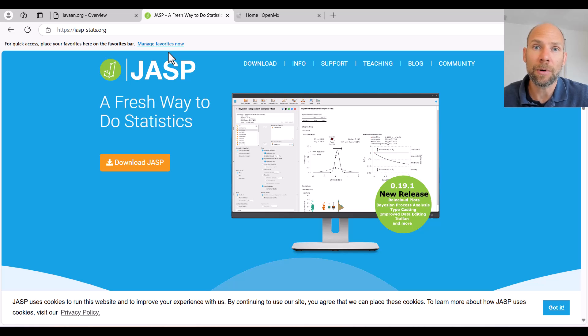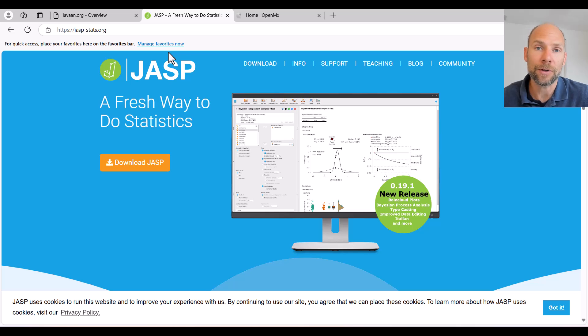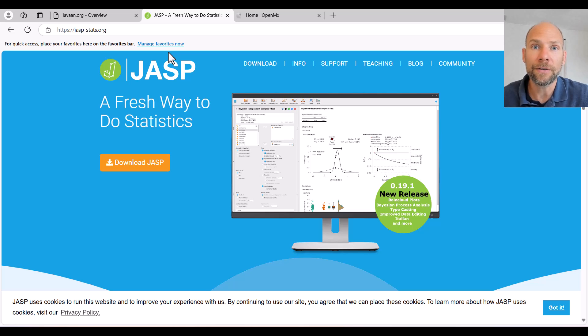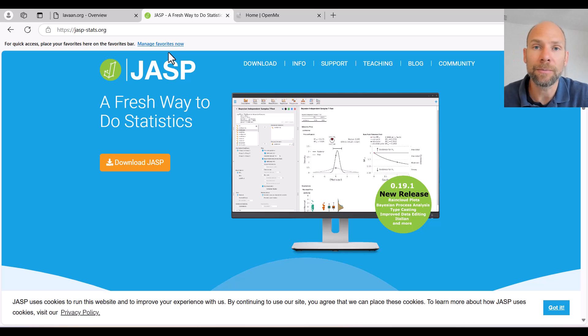Also JASP offers a lot of other statistical methods and graphical methods as well. For example, regression, correlation analysis, analysis of variance, t-tests and so on. So you have a lot of stuff there, power analysis for simple models also.